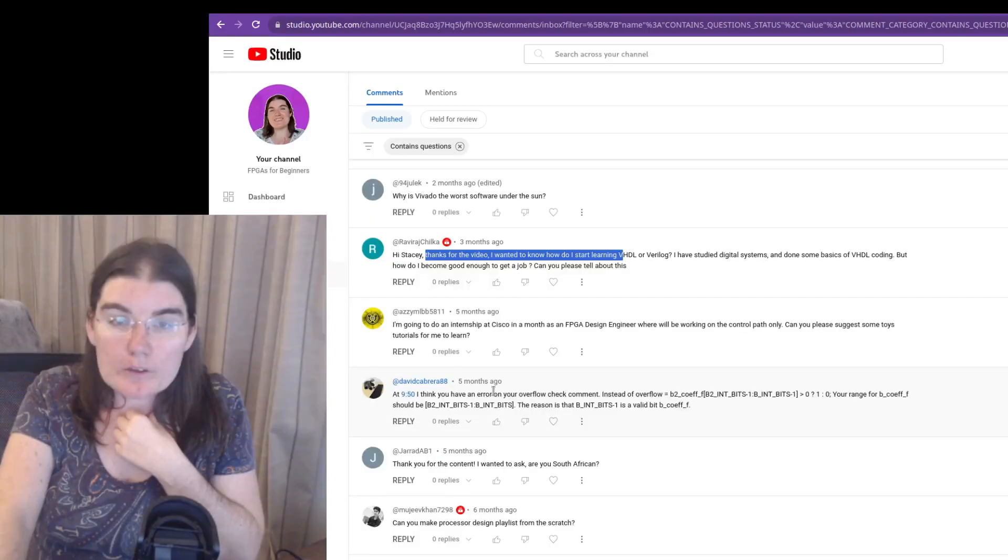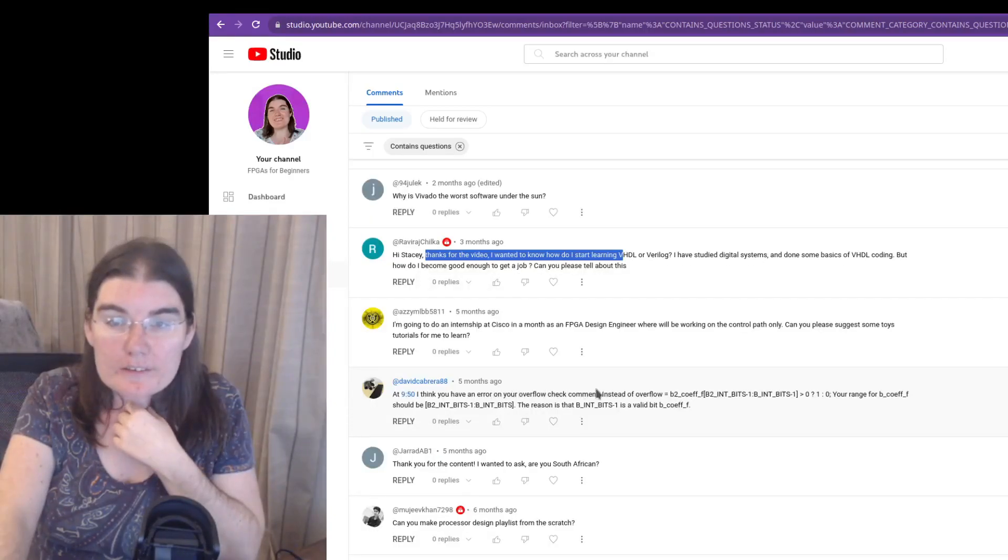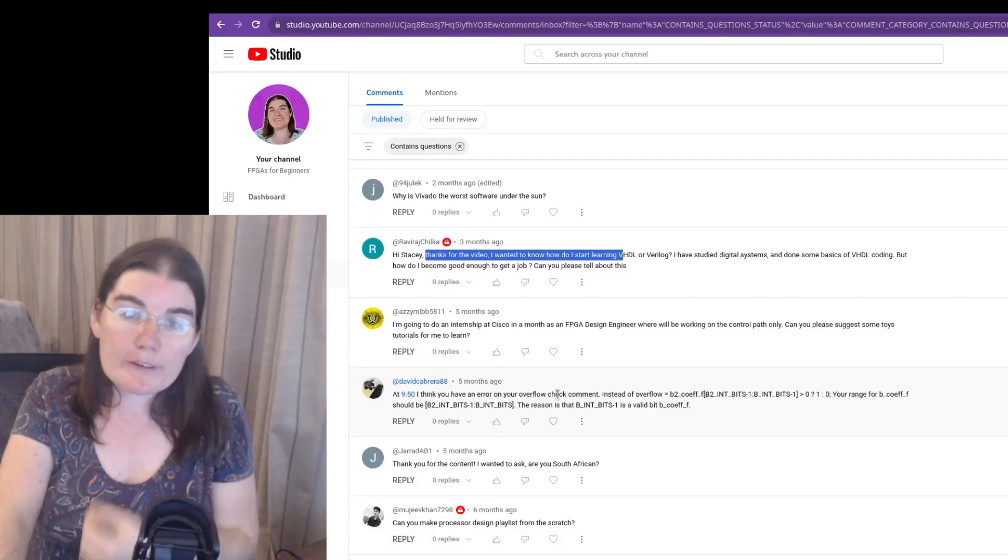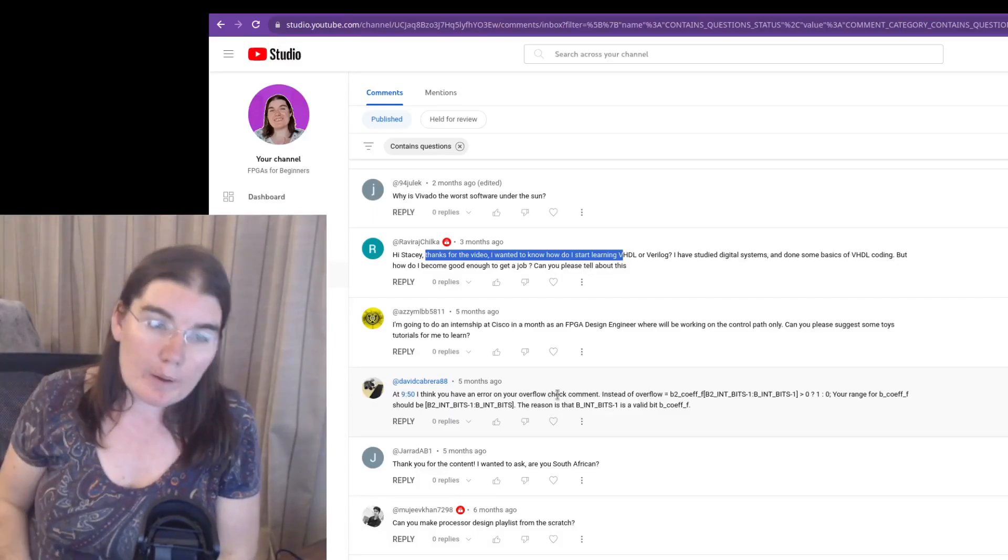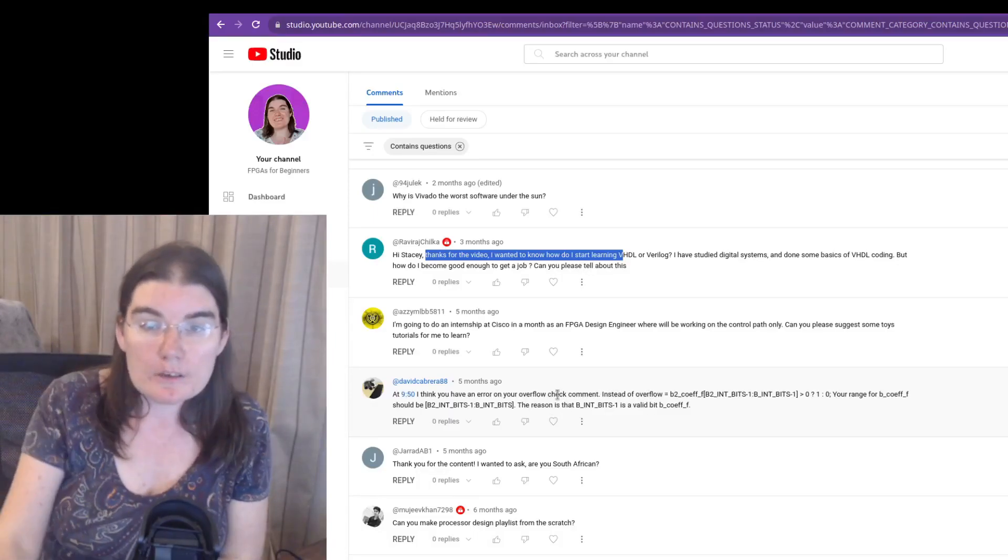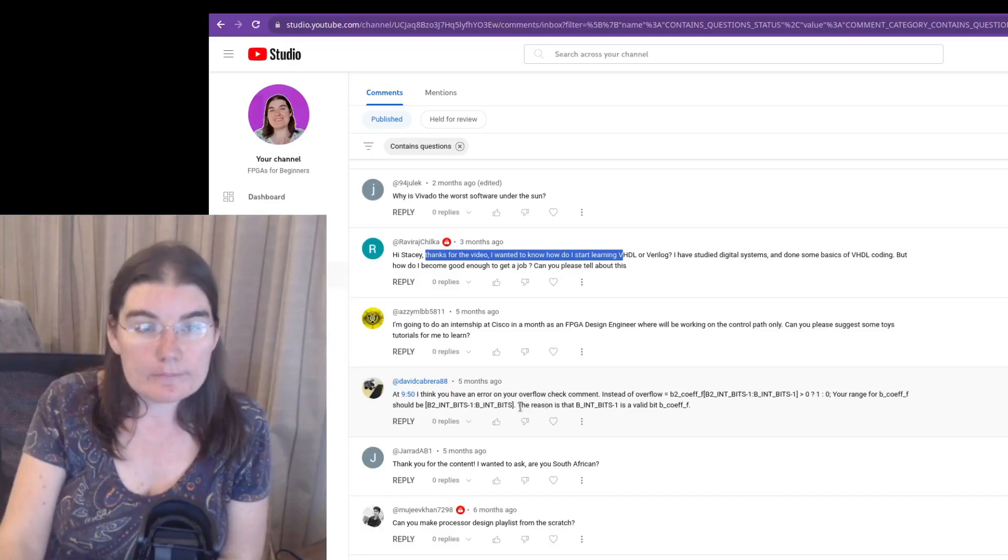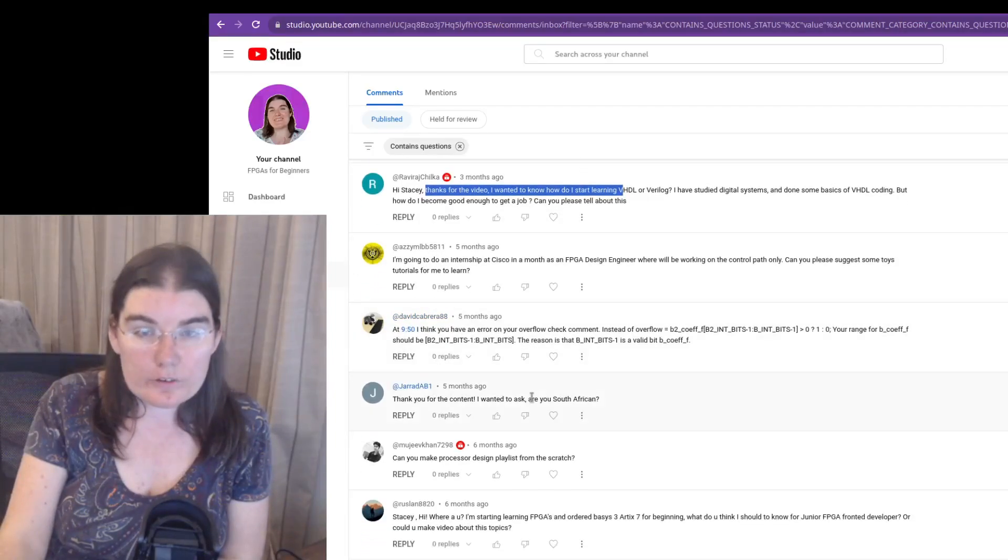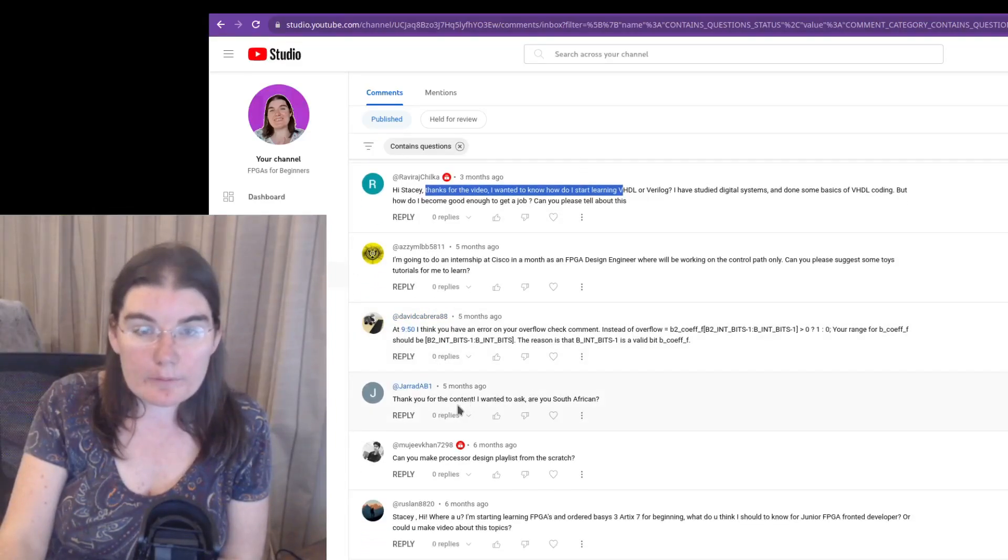You have an error in your overflow check comment instead of it. You should be, that's perfectly legitimate. You're probably right. I wrote that code ages ago, so you're probably right.